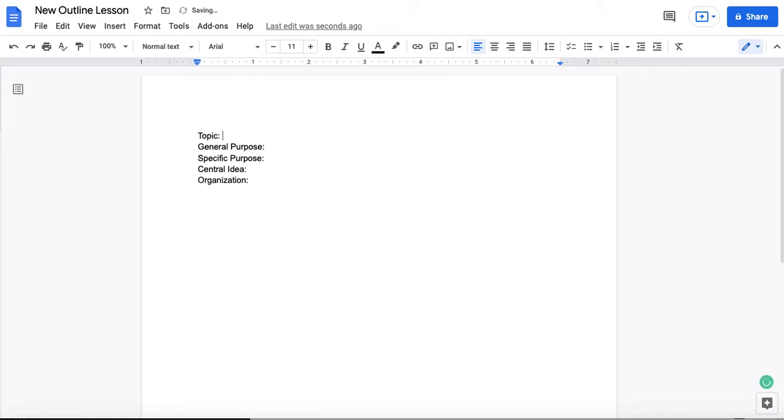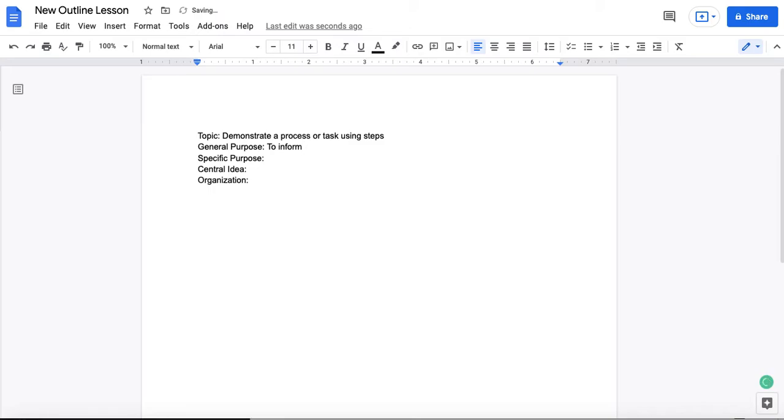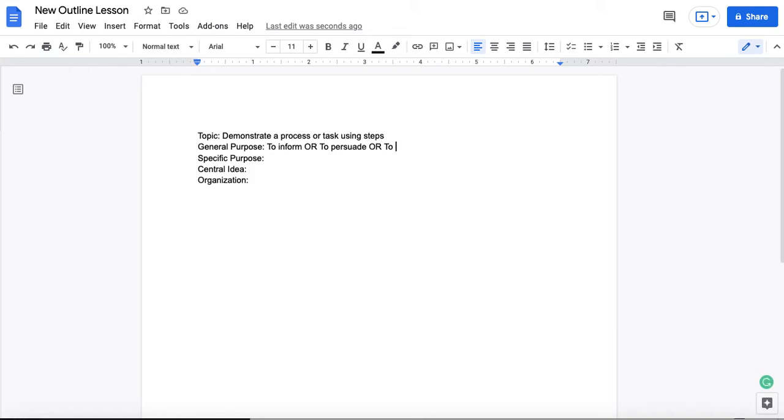So your topic is the topic that you are writing your speech on. So we'll do this for the demonstration speech. Demonstrate a process or task using steps. General purpose for this speech is to inform. Your general purpose for all of your speeches in this class will be to inform, except for the persuasive speech, which will be to persuade, or perhaps for the special occasion speech, which you might use a different general purpose, such as to inspire or to commemorate. But for our purposes now, to inform is what you'll be using for your demonstration speech.